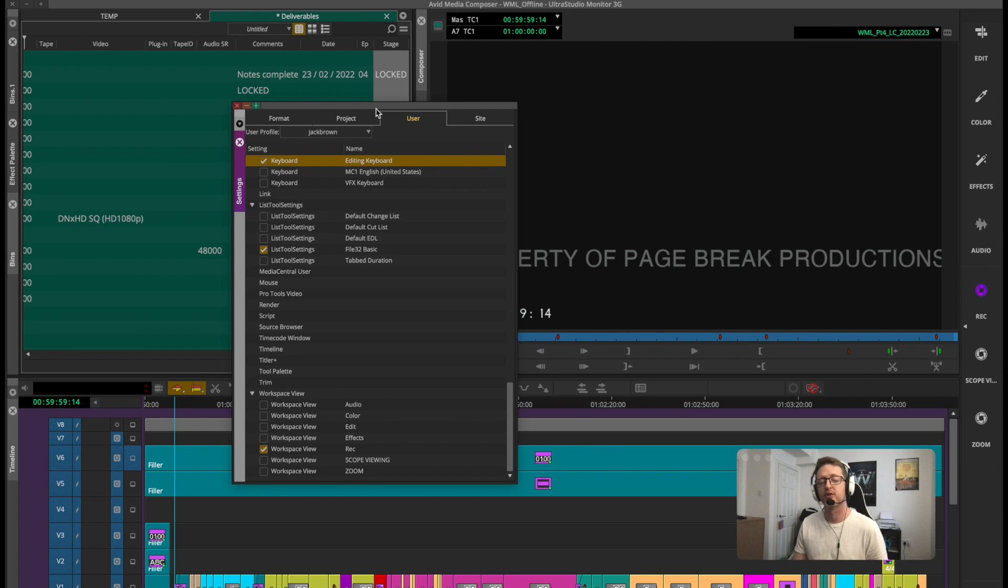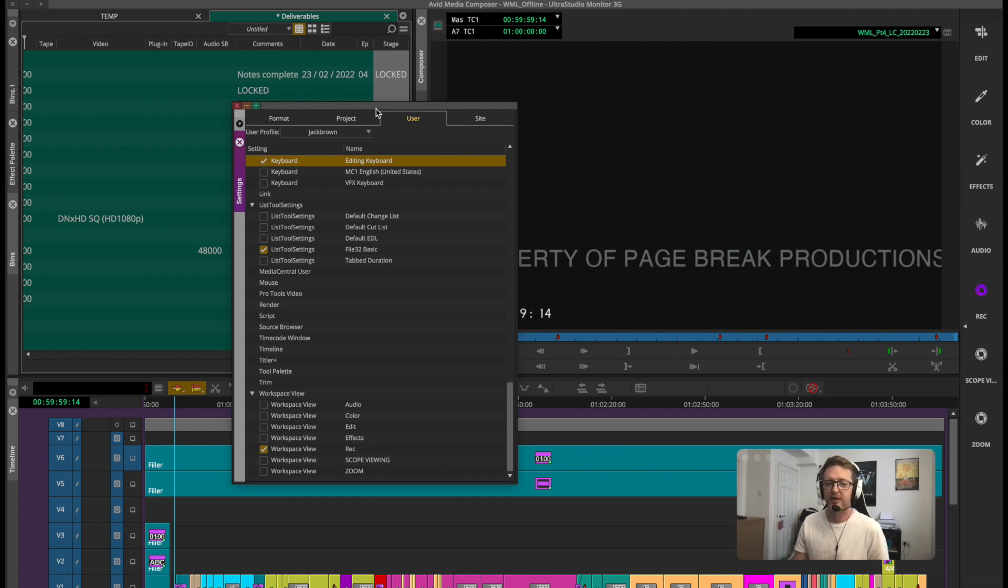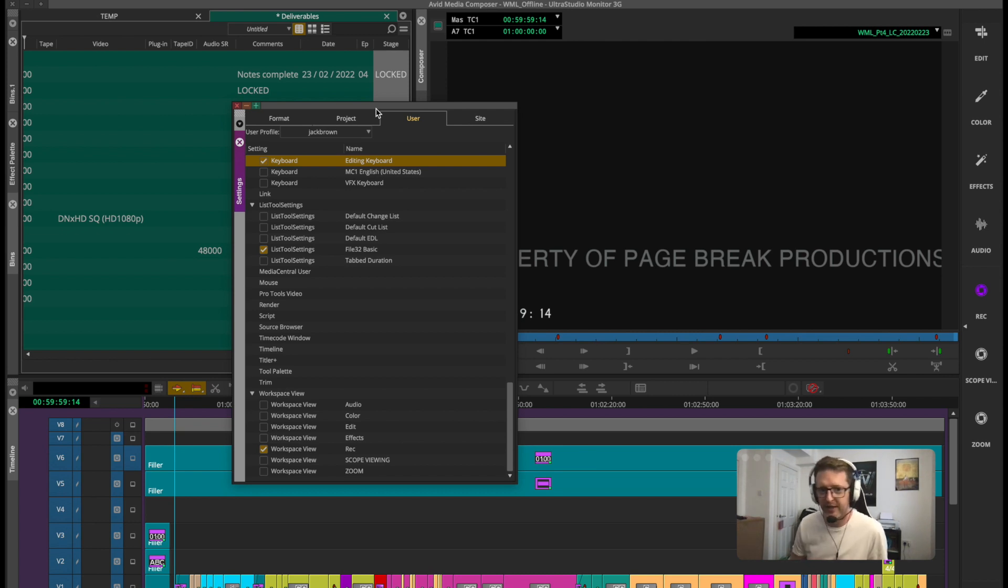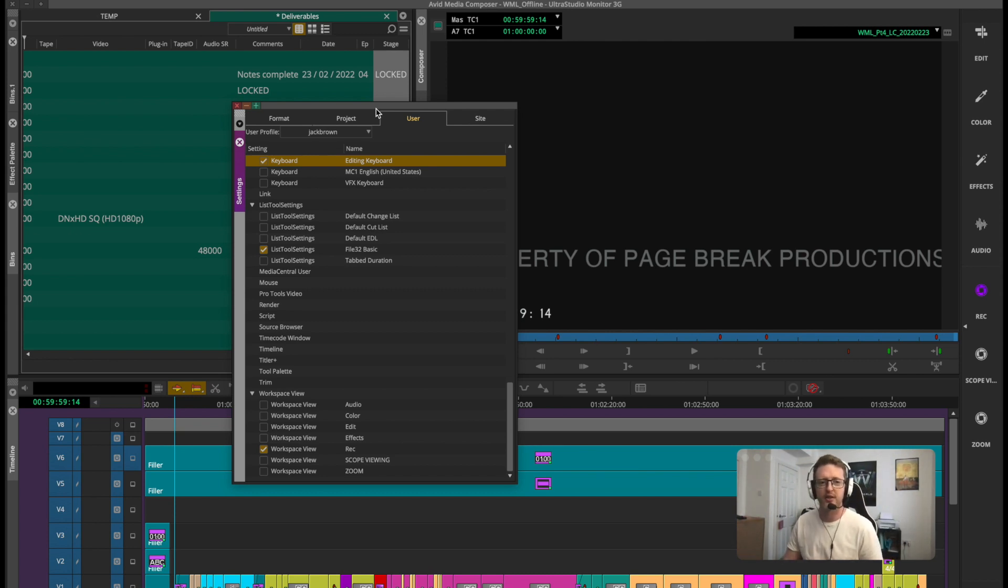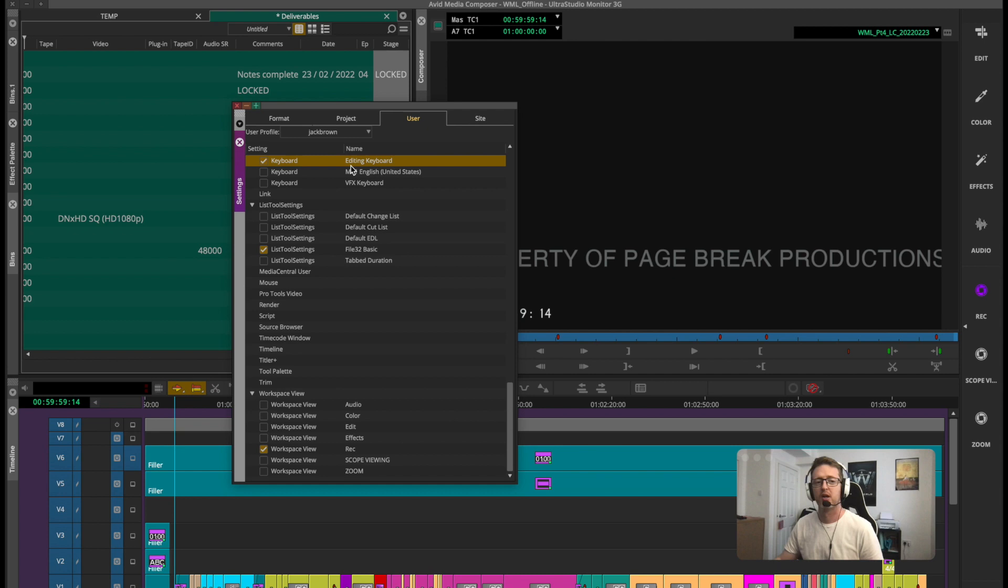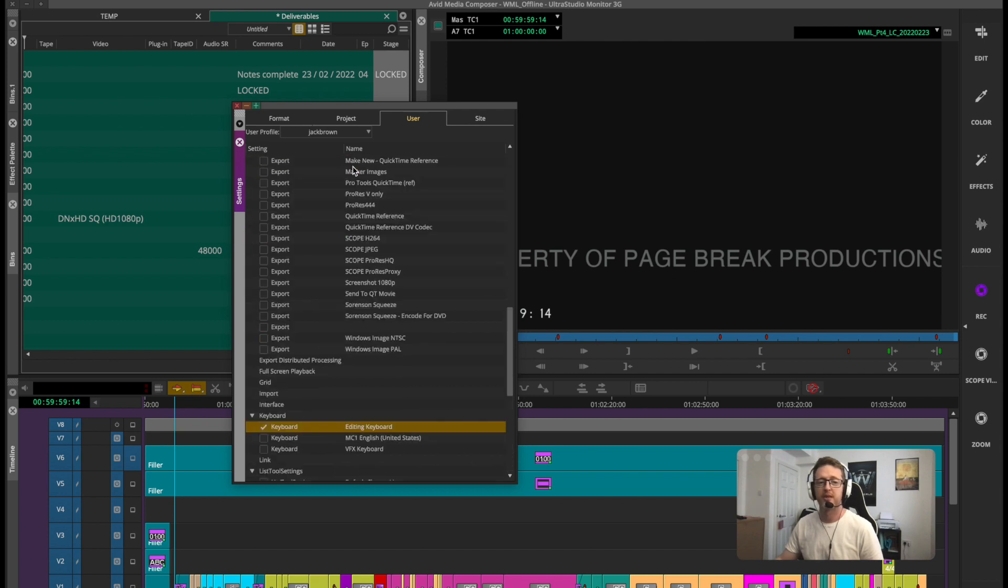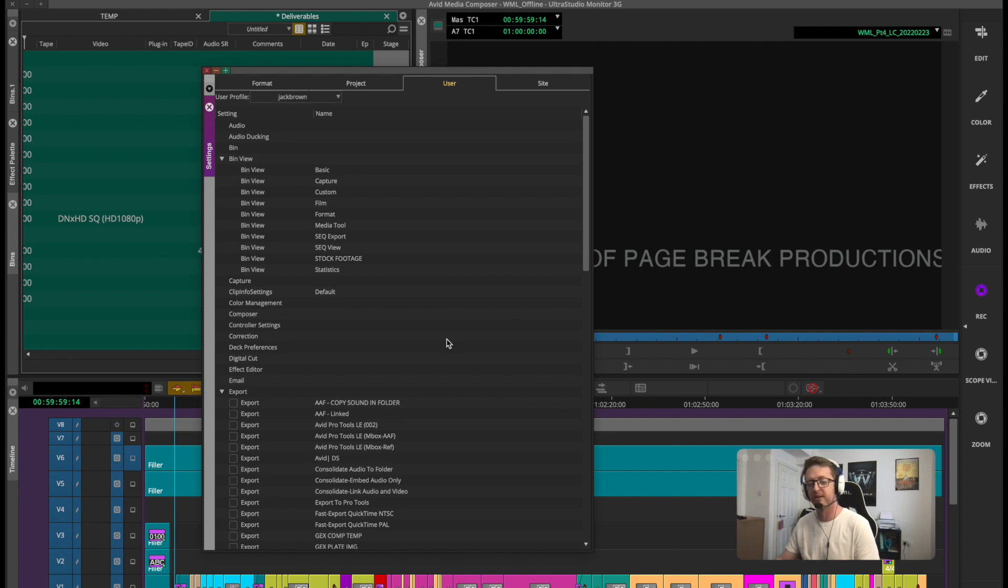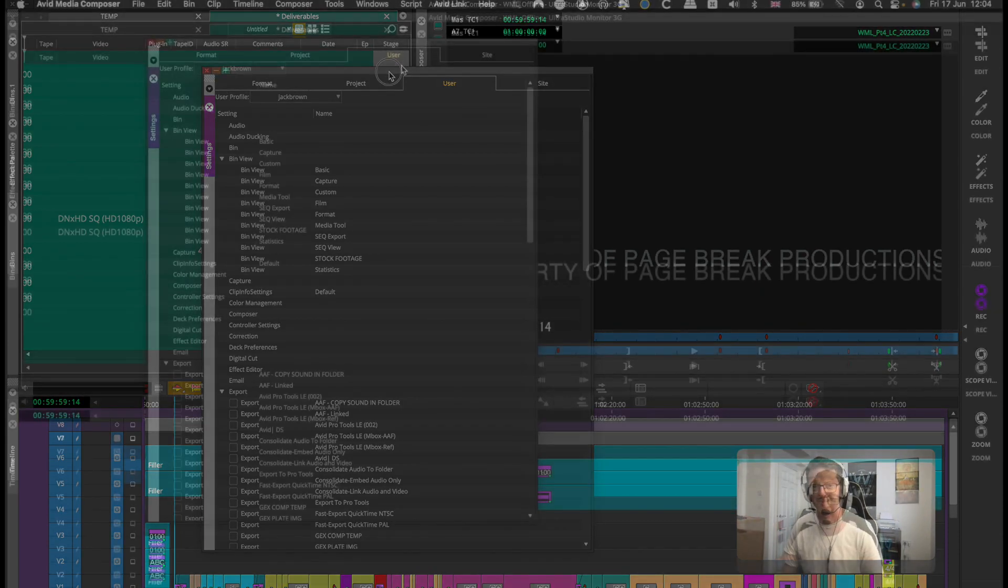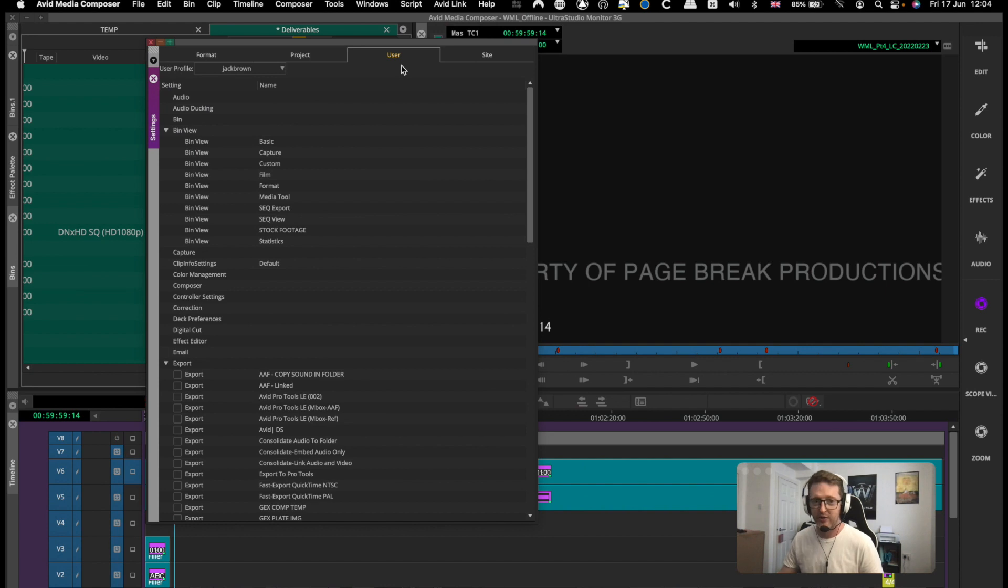Say you've joined a project late, there's already a couple of assistant editors there, maybe you're replacing someone and they've set up a bunch of preset settings that everybody has to enable for the project. Maybe that'd be export settings or just really handy keyboard layers to have or even bin settings. You can extract these settings from someone else's user settings and bring them into your own. You don't have to manually recreate them and here's how to do that.